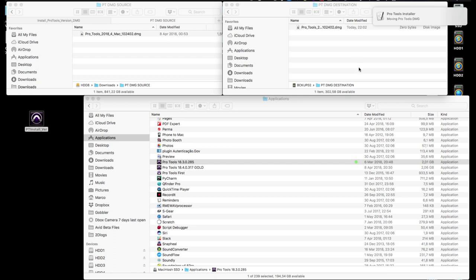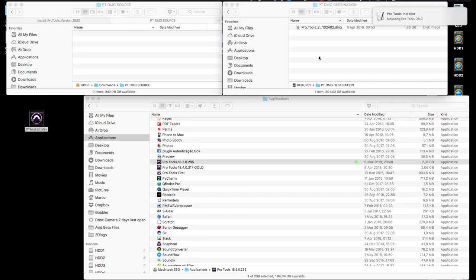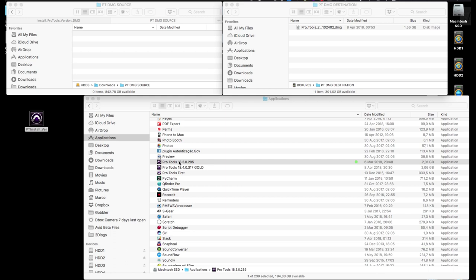Next, the app moves the new Pro Tools installer .dmg file to the folder you've chosen to store and backup to. Then it will mount the new Pro Tools installer .dmg file in the background. Note that because it's in the background, you won't see a mounted volume on your desktop.